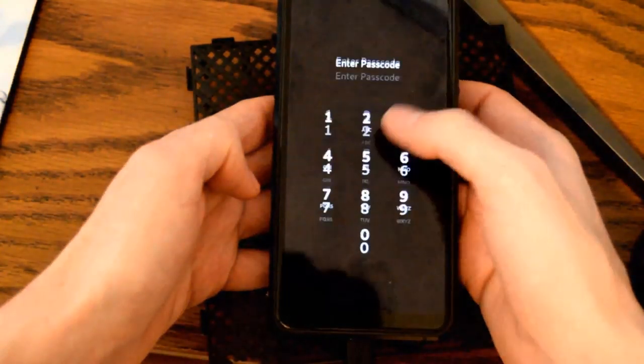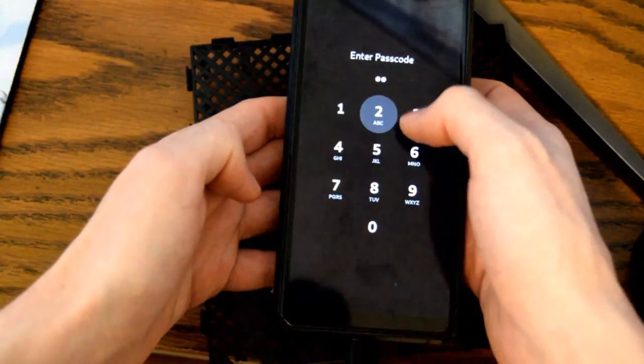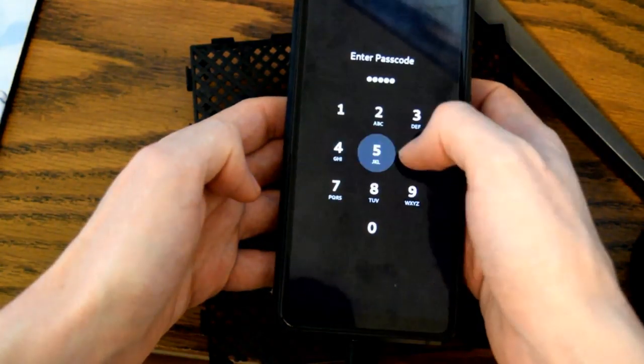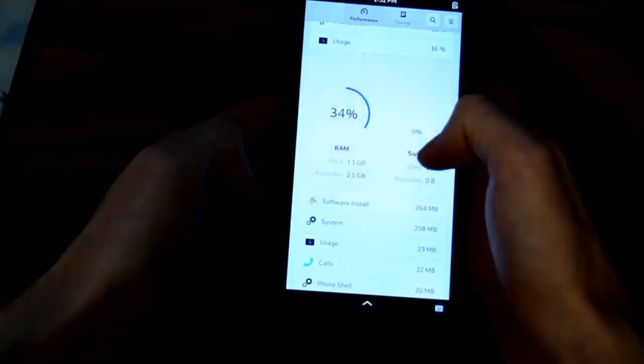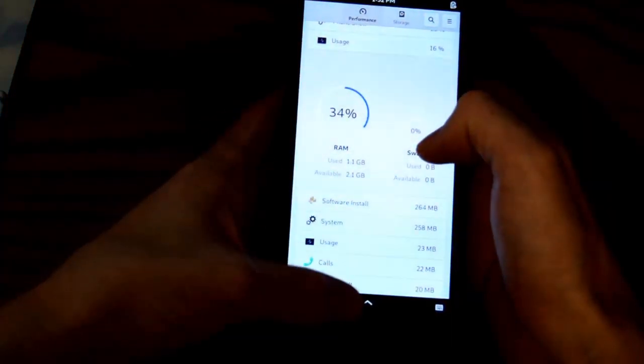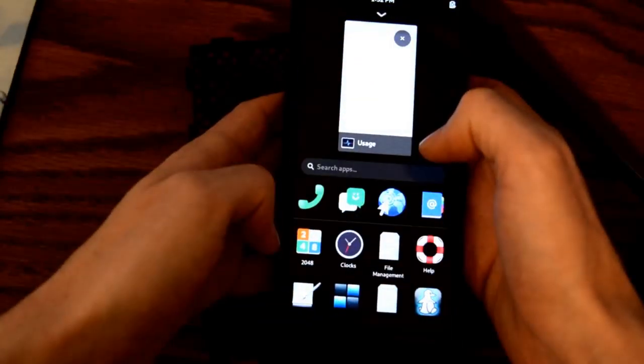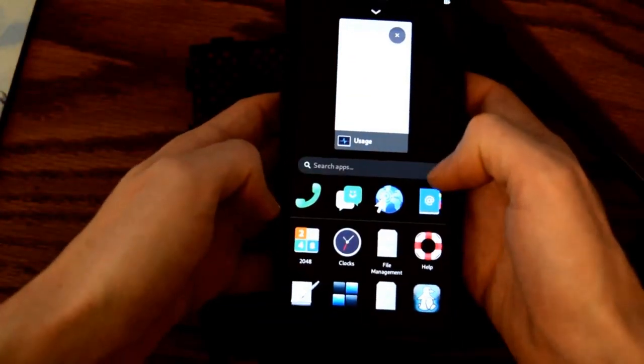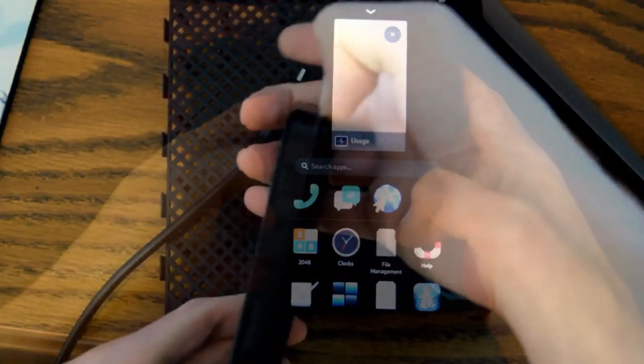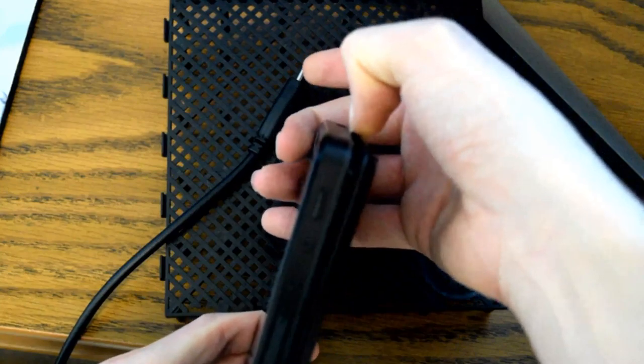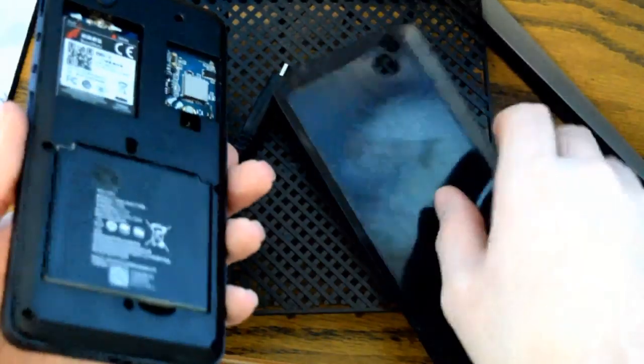One of the bigger issues is the power button. It will lock the screen once the Librem 5 is powered on, but in order to turn on the Librem 5, you have to pop in and out the battery. A software solution should be coming down the road.